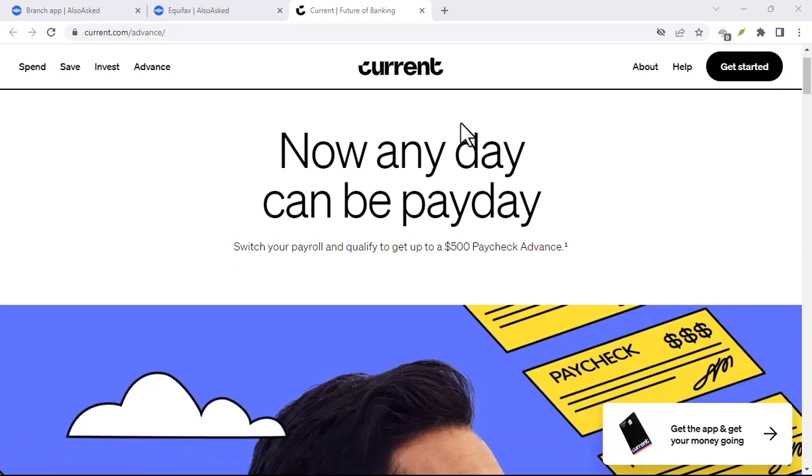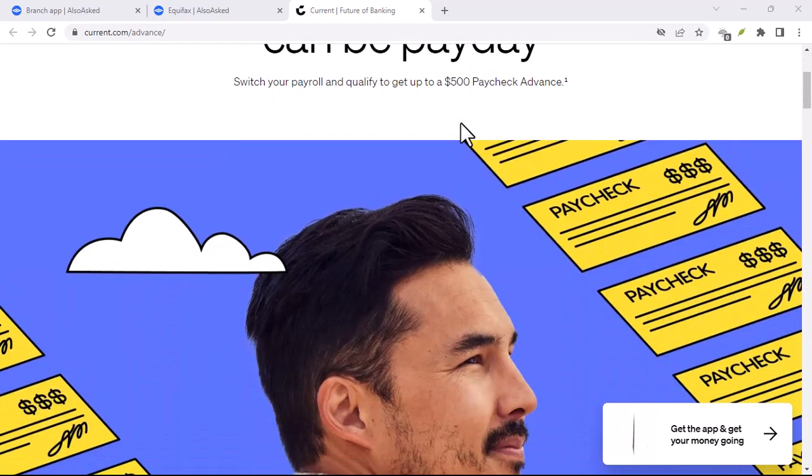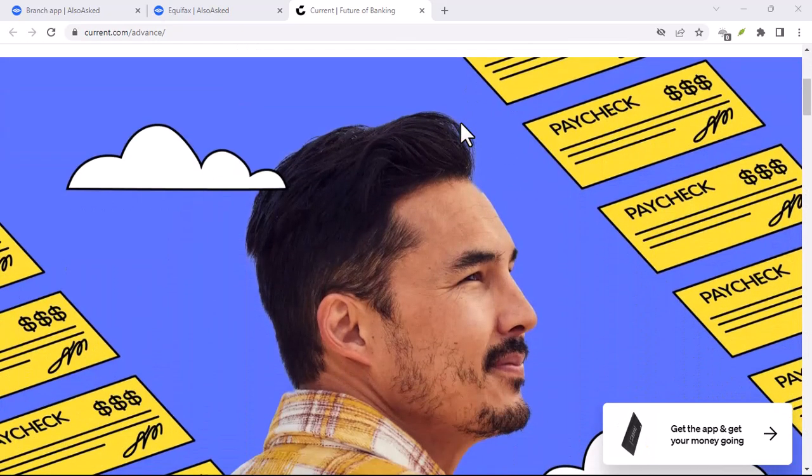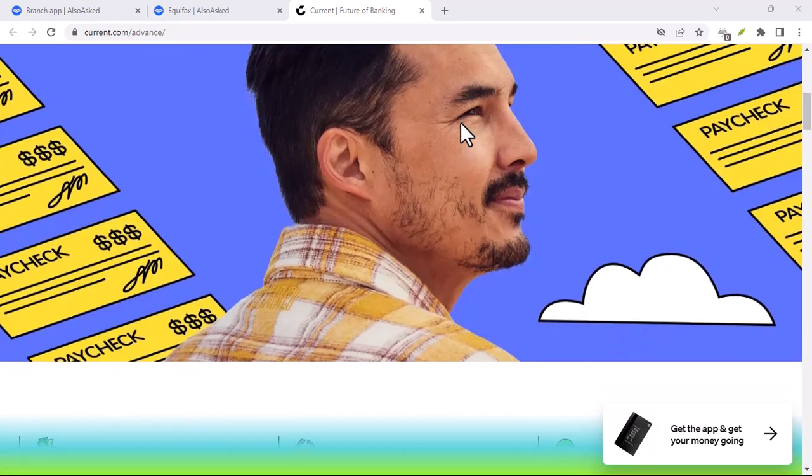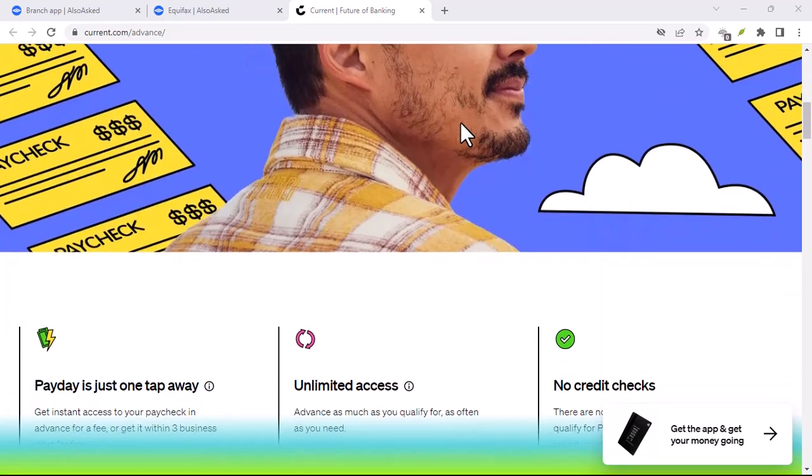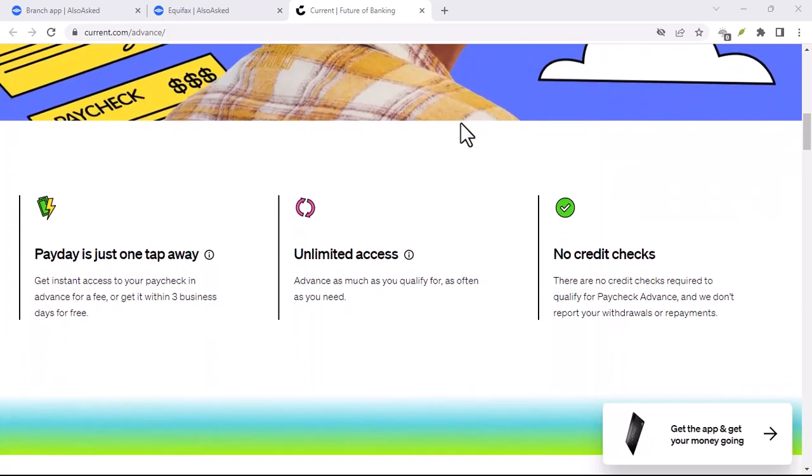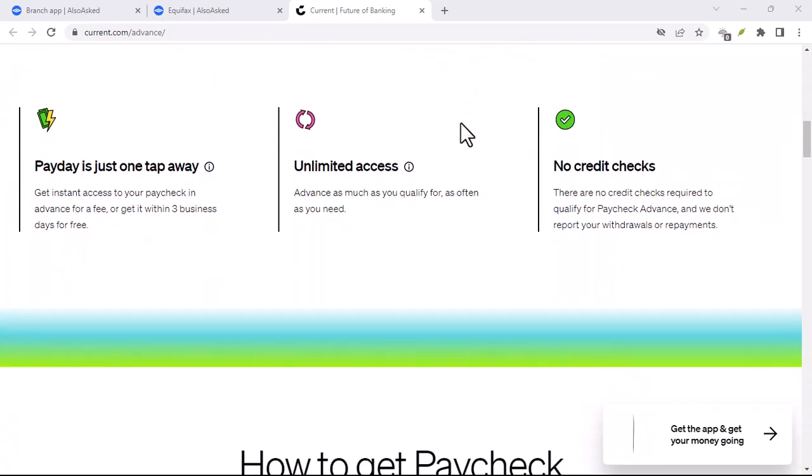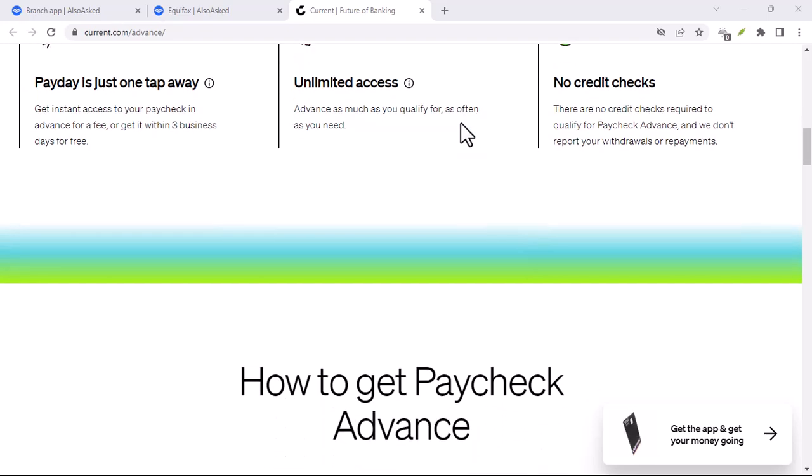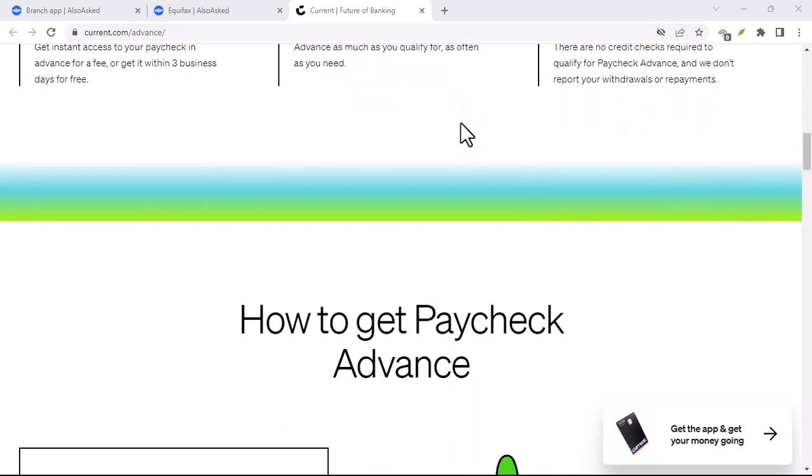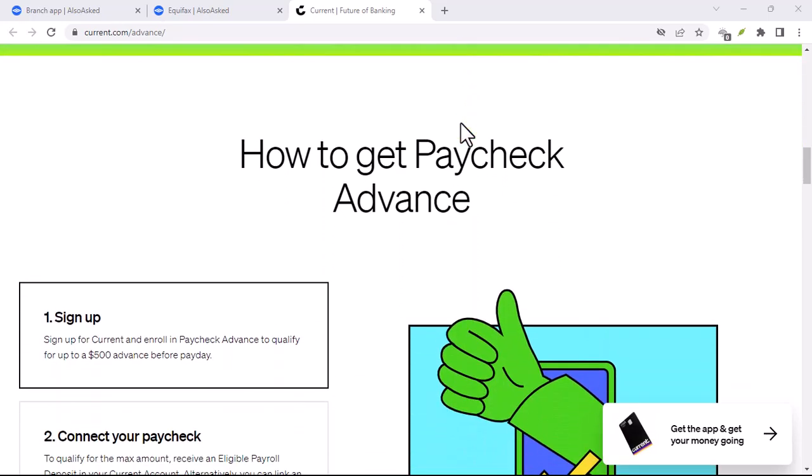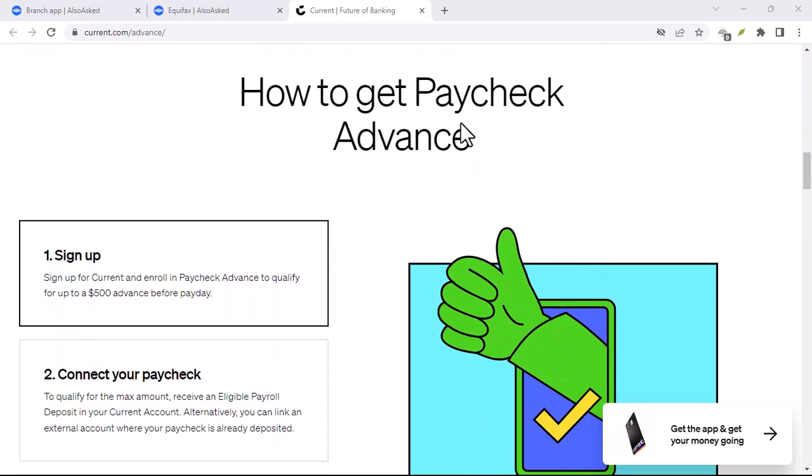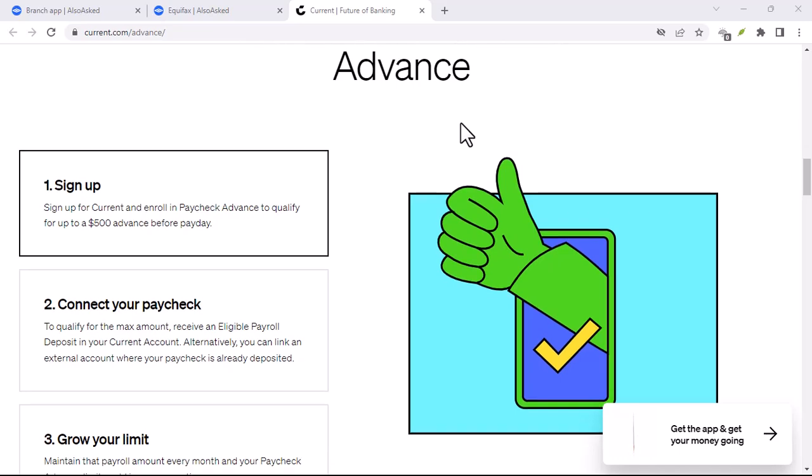They pass those savings on to customers in the form of fee-free accounts, high-interest savings, and often, earlier access to your paycheck. It's a tempting proposition, especially for millennials and Gen Z accustomed to doing everything on their phones.